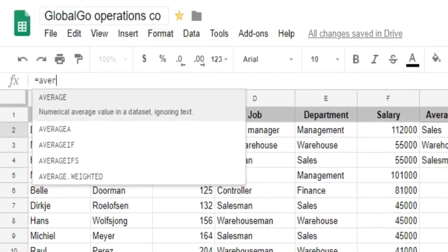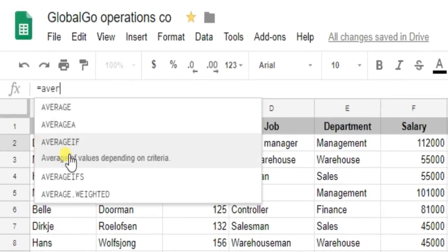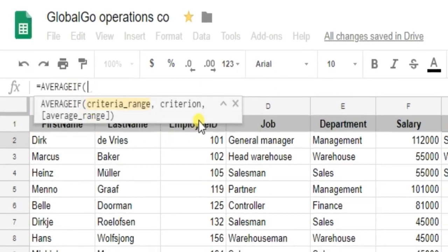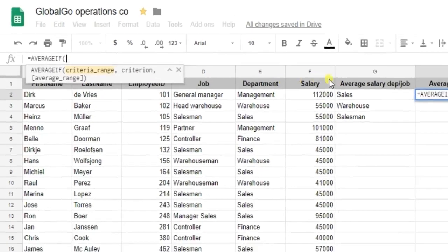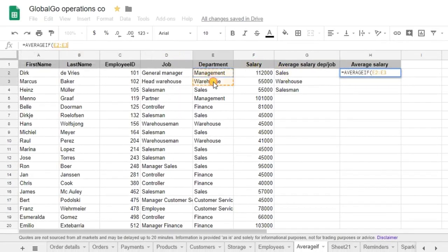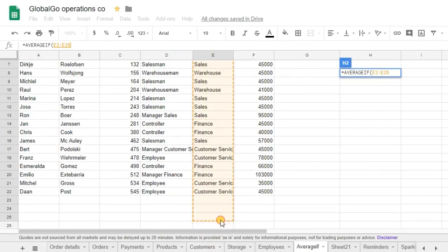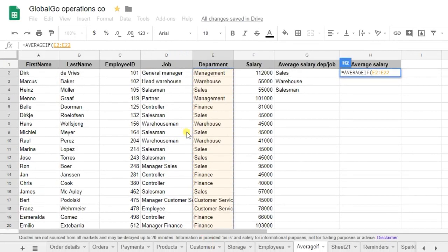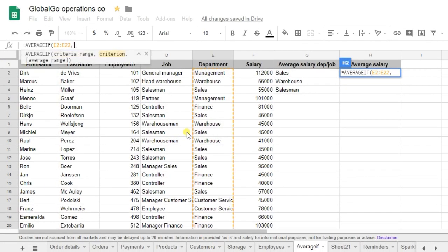Which is AVERAGEIF. And the first thing that I need to do is I need to find the criteria range. So where can I find sales? Well I can find sales at the departments. So I'm selecting the departments and secondly I need to find sales.